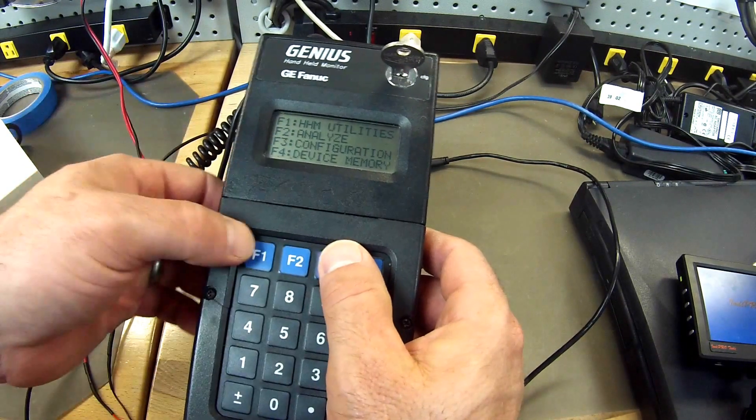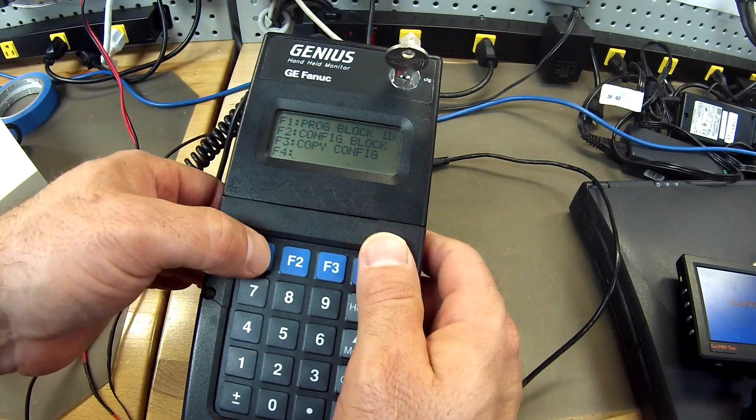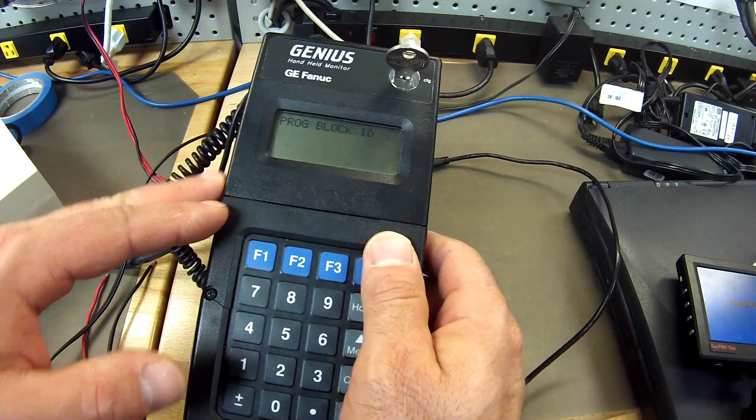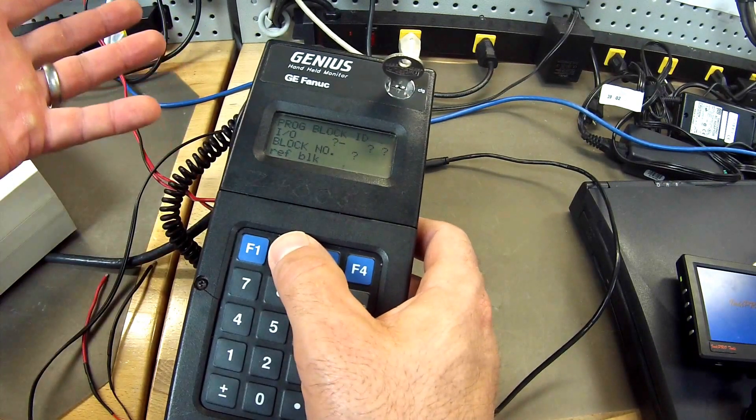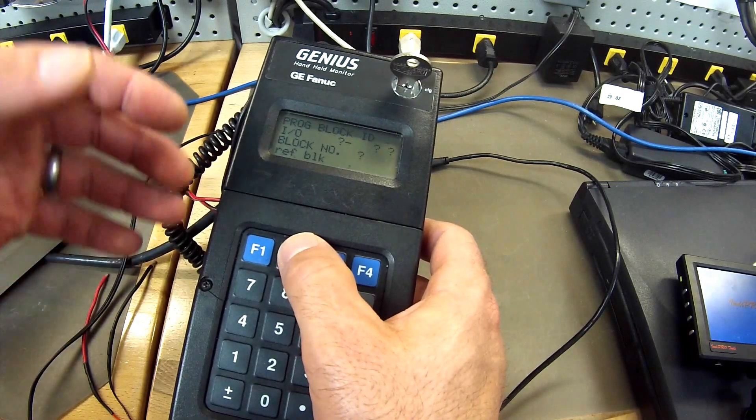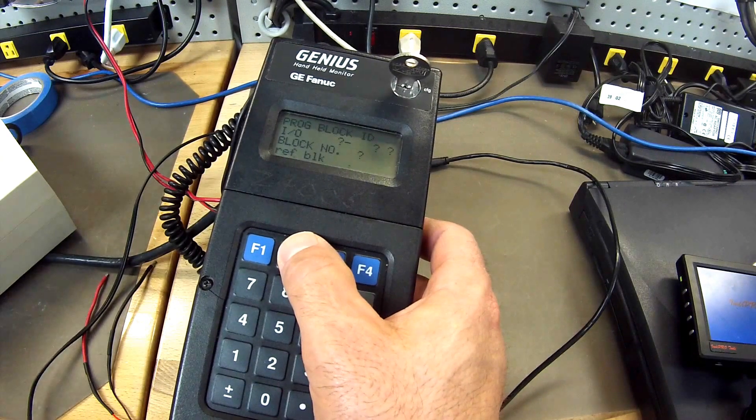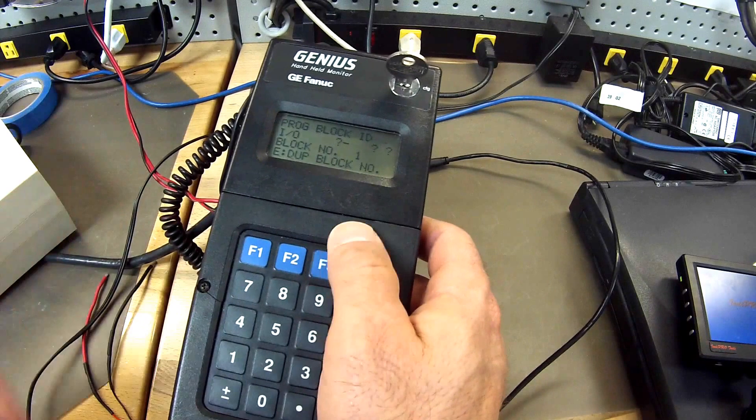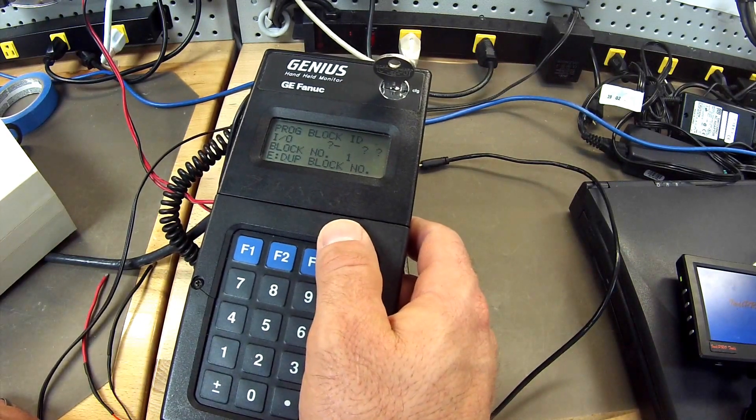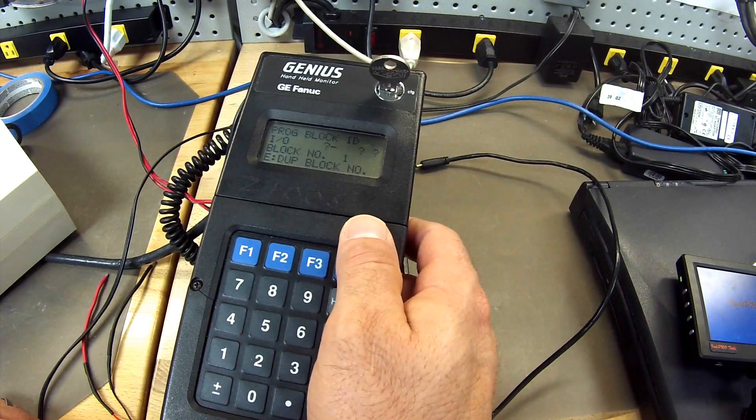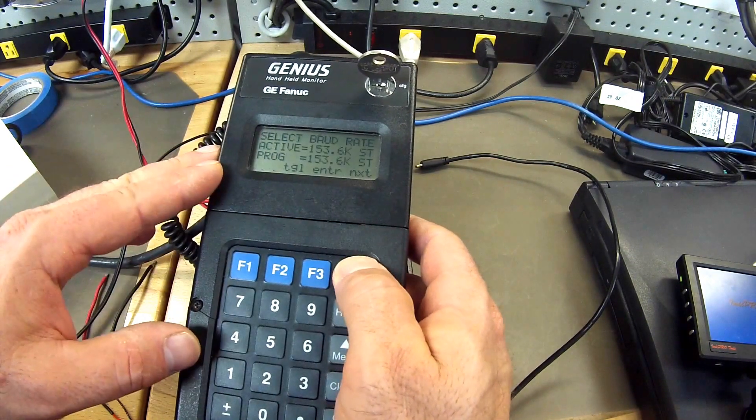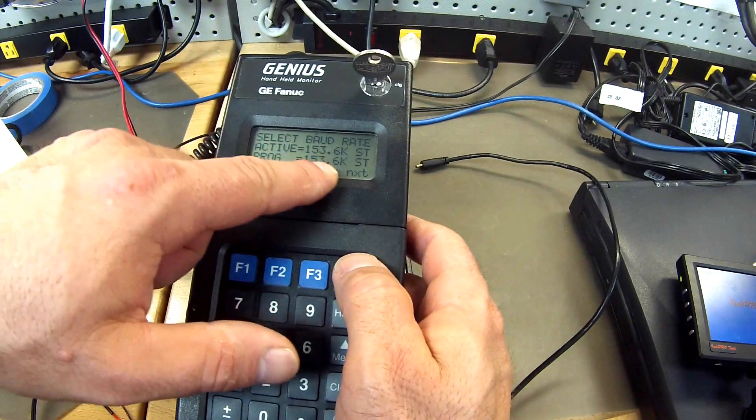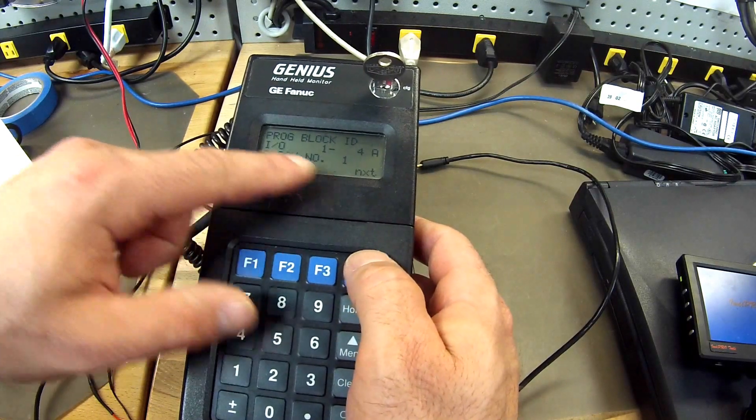Next thing I want to do is go into my configuration, F3, and program my block ID. For my test sake I want to make sure that the block number matches what I have in Prophecy Machine Edition. And just for a simple test I am going to call it block number one. So I have block number one. And then again I am going to check, I hit next, and I am going to check my baud rate is standard like I mentioned before. That is very important. So block number one.